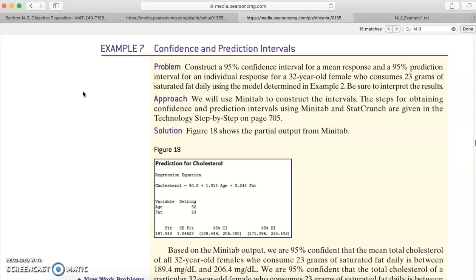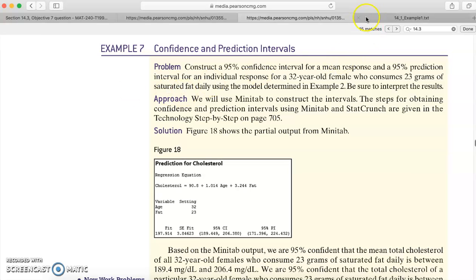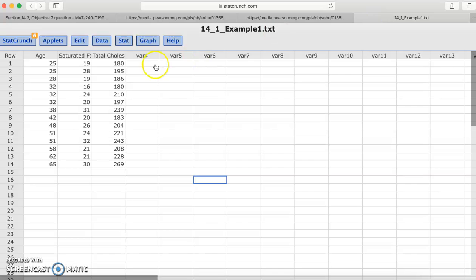We're just going to go through how to do this in StatCrunch, since the instructions are a little, or could be a little confusing. So the idea here is that we have a 32-year-old female that consumed 23 grams of fat, so we want to estimate her cholesterol, and we're going to look at the prediction interval and the confidence interval. So let's go over to StatCrunch. Right here, I just copied the data from example two.